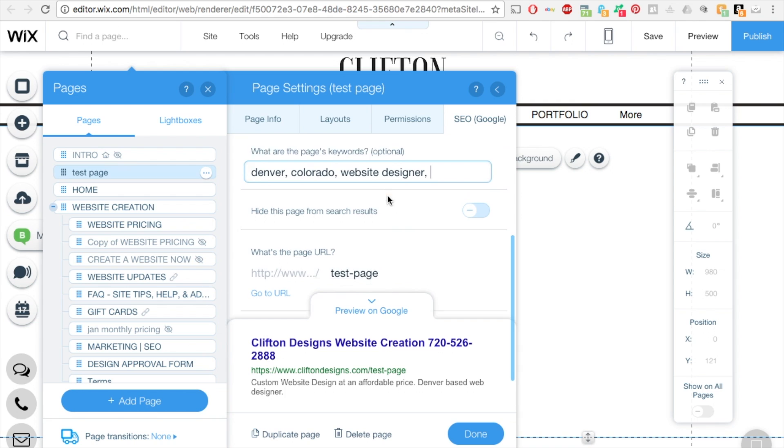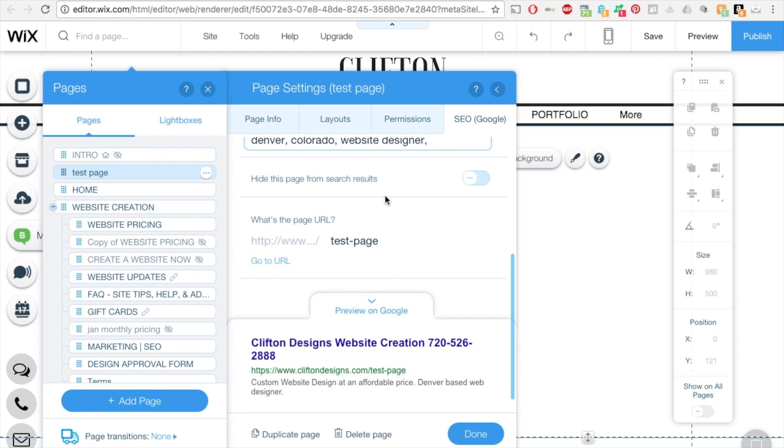And then once that's done, you can even change the page URL address. So you can change that to just test because this is a test page as well.